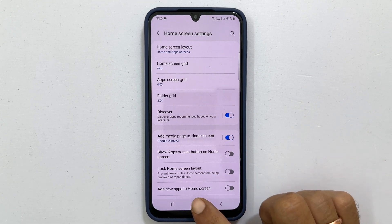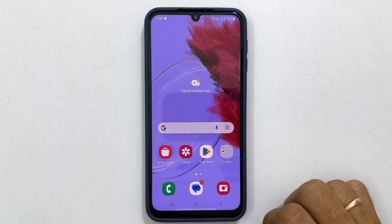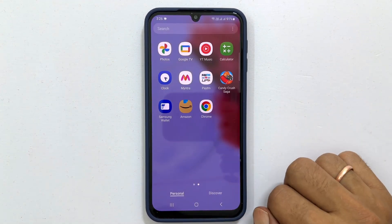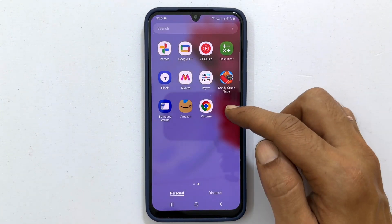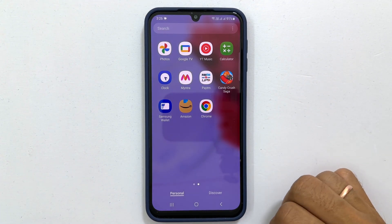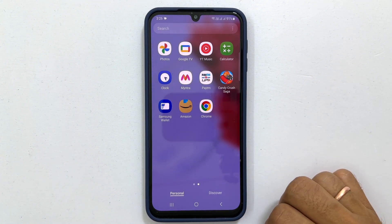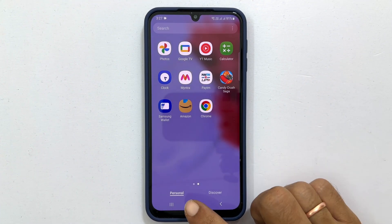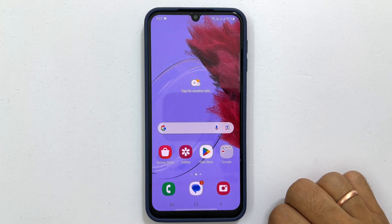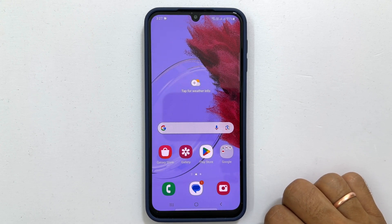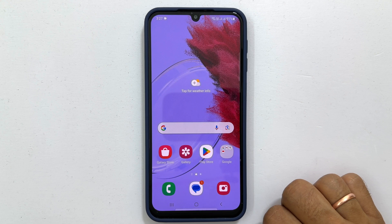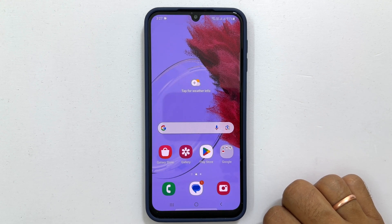Now you will see the app on the app screen. The position of the app before hiding and after unhiding may be different. That's it for this video on how to hide and unhide apps on Samsung Galaxy M34 5G. Thank you for watching. Please subscribe to the channel if you find this tutorial informative.